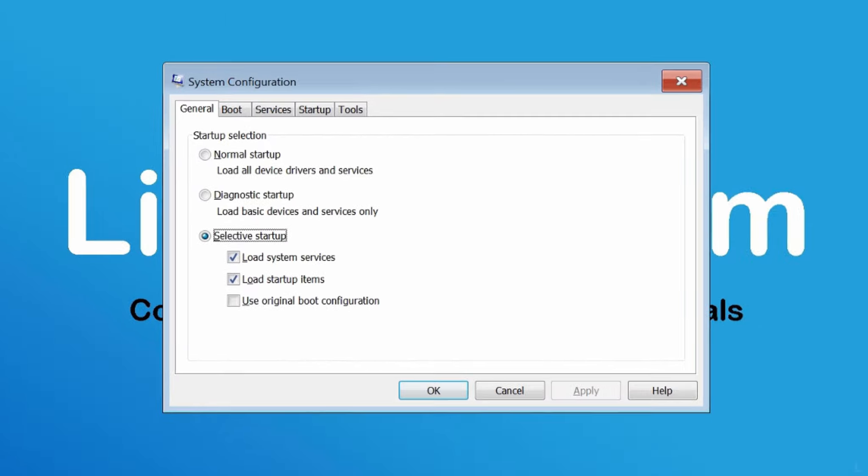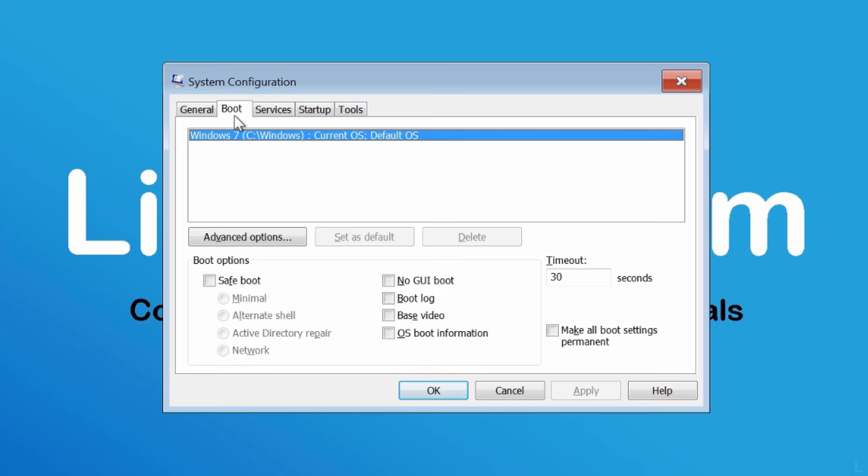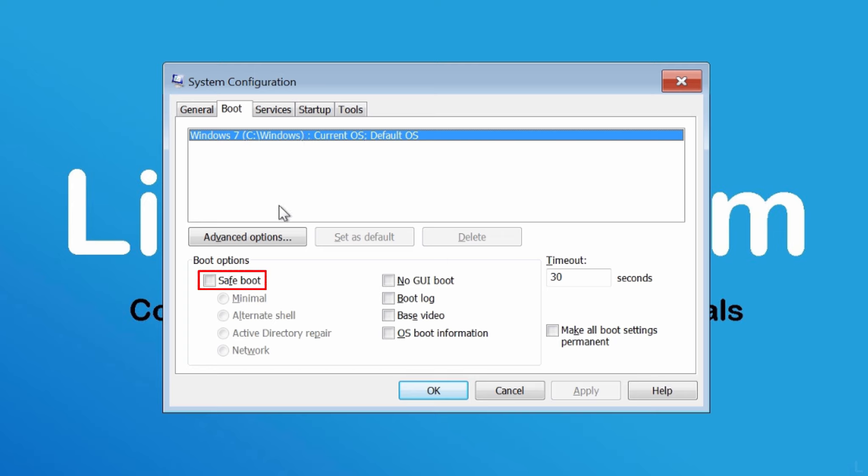On system configuration window, select boot tab. Select your Windows system if you have more than one system. Then, check the option safe boot.